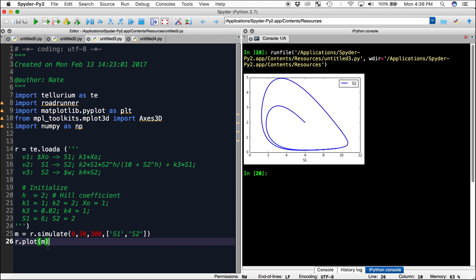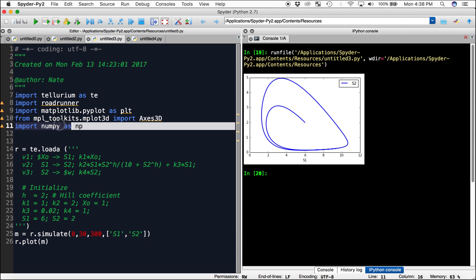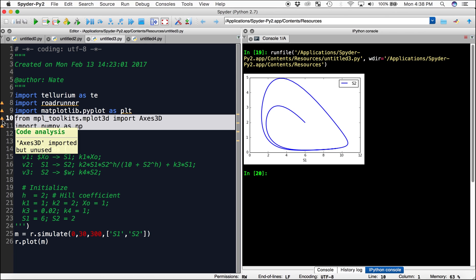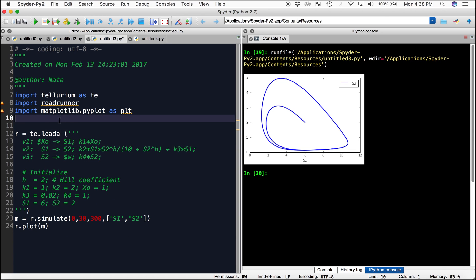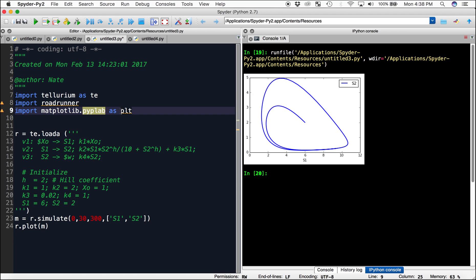In order to create our array of subplots, we're going to first import another matplotlib toolkit. We can get rid of the unnecessary lines, and we'll change this to pylab, not pyplot. We'll leave the alias as plt.